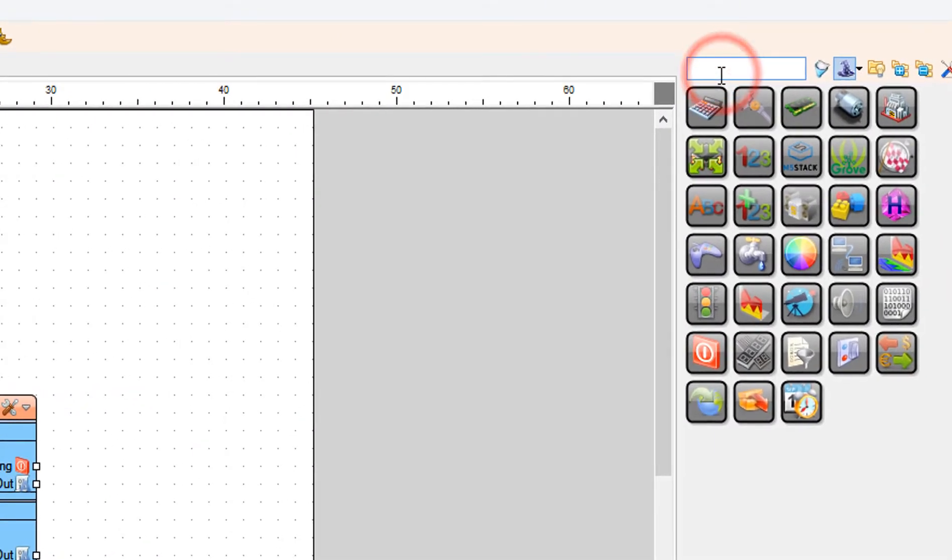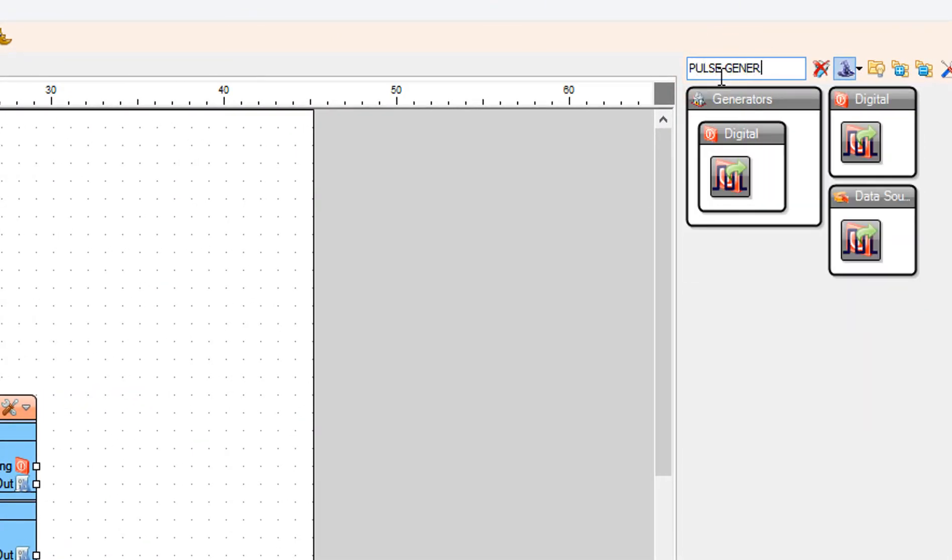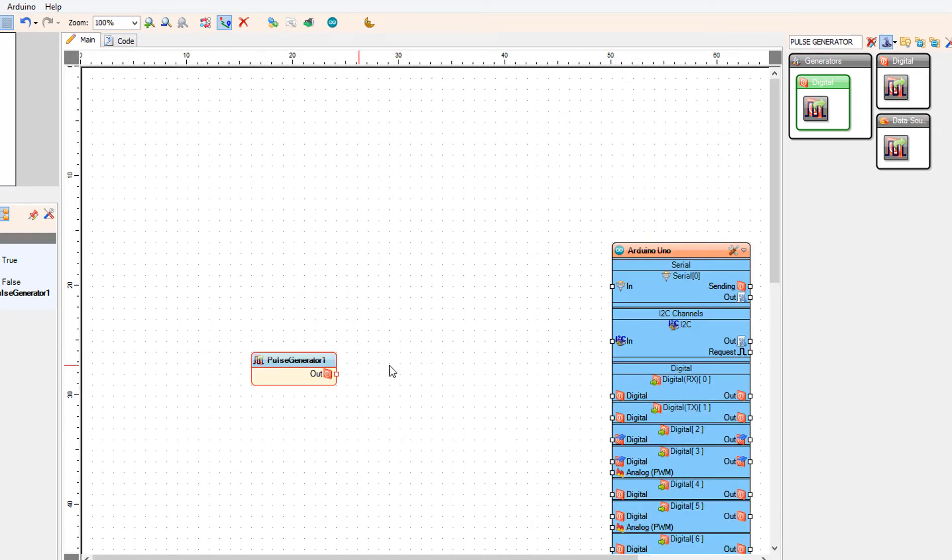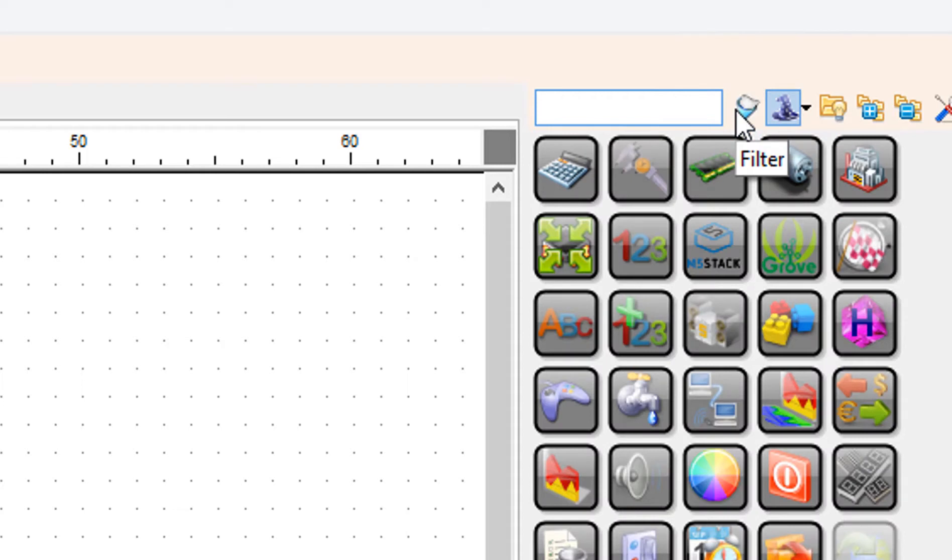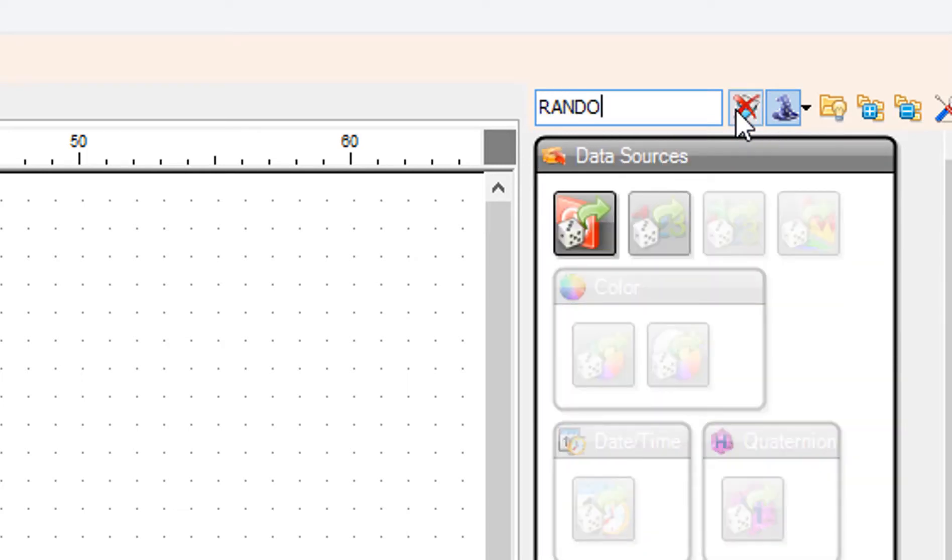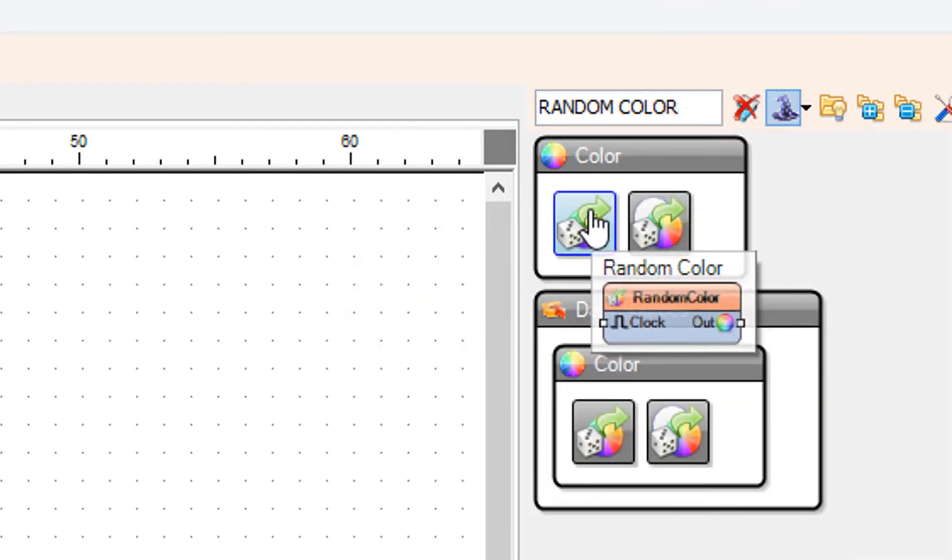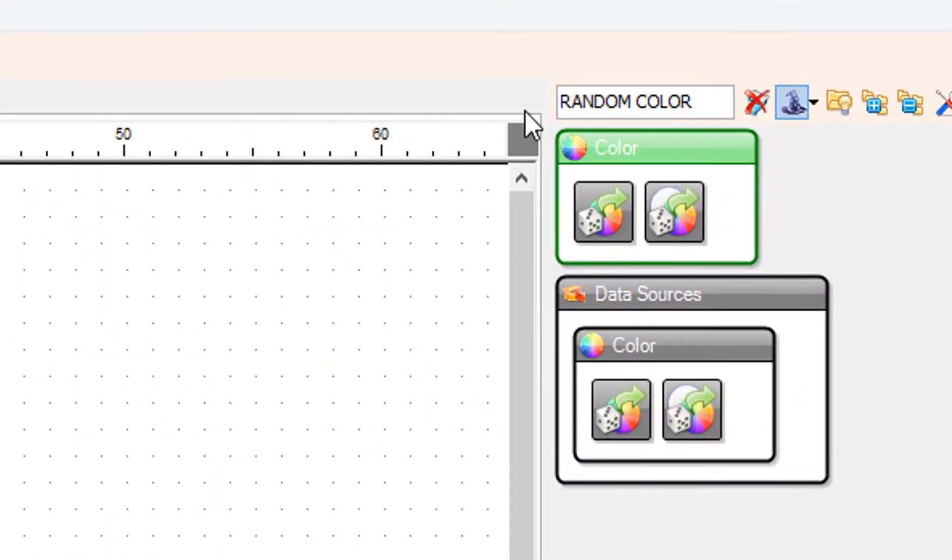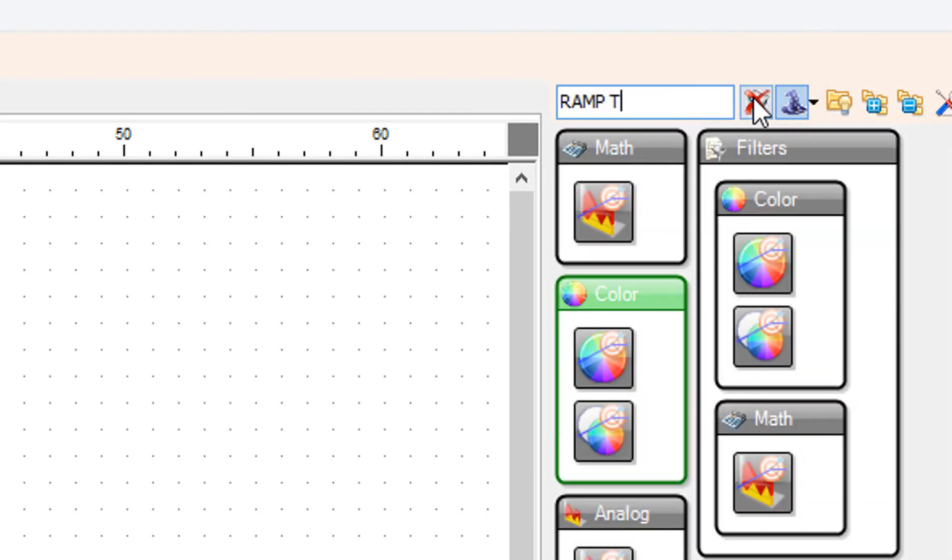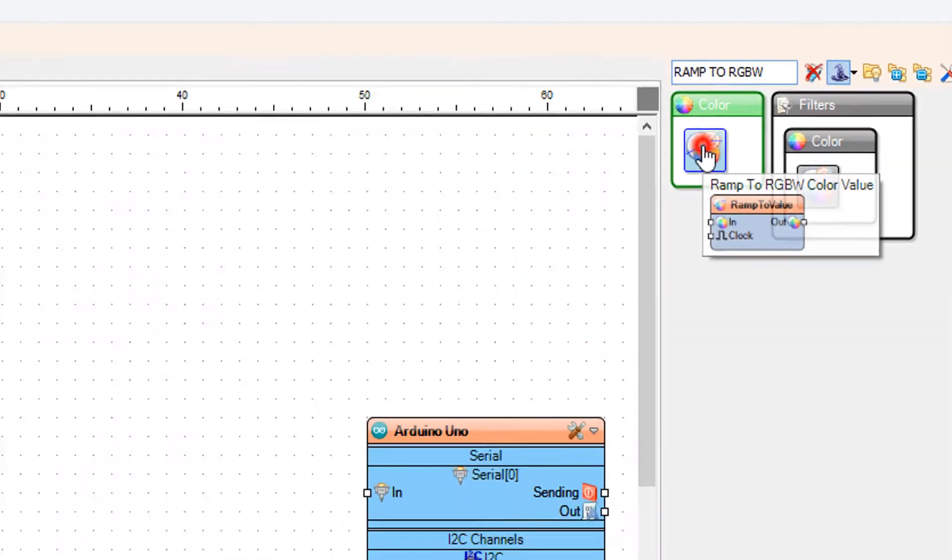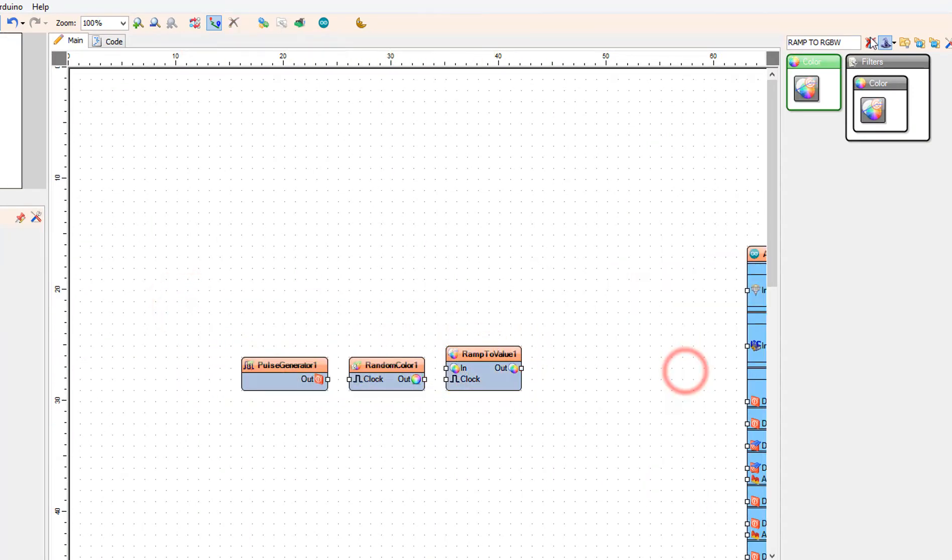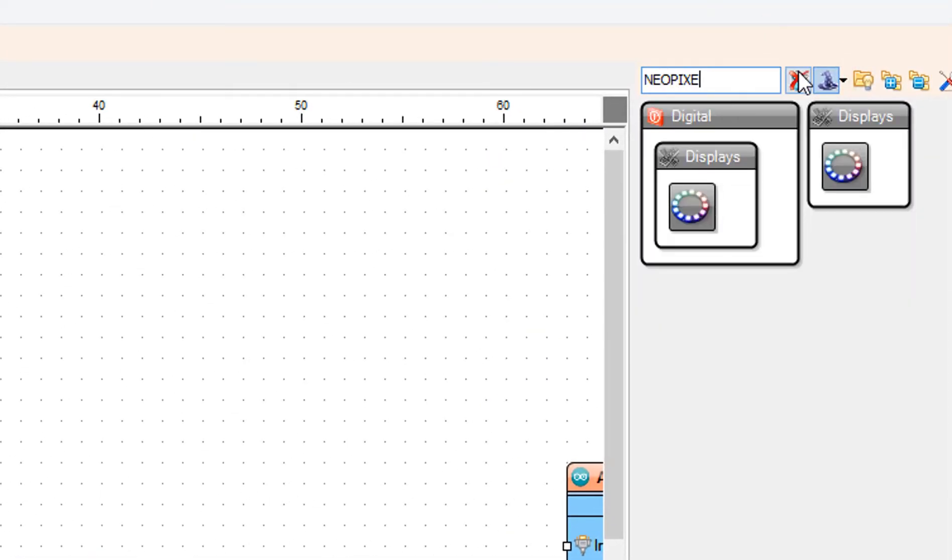Add pulse generator component. Add random color component. Add ramp to RGBW color value component. Add two Neo pixels component.